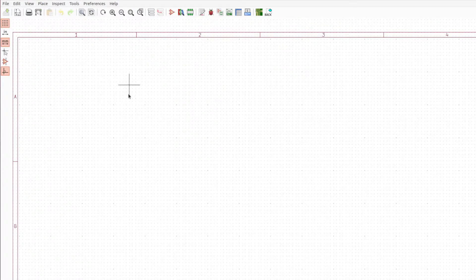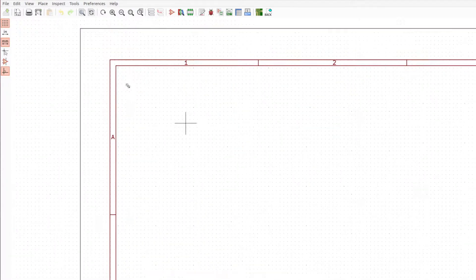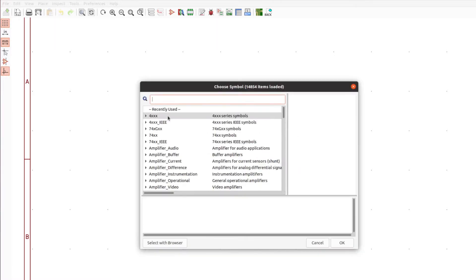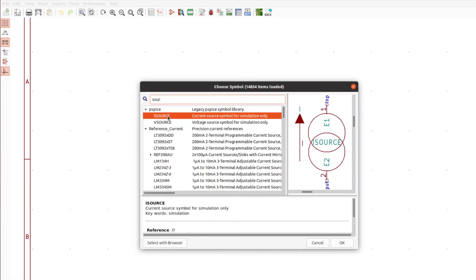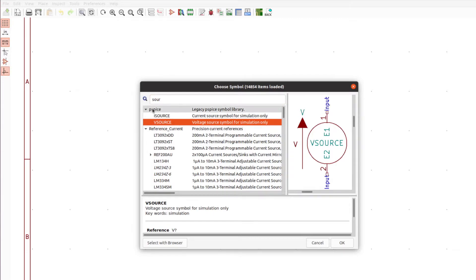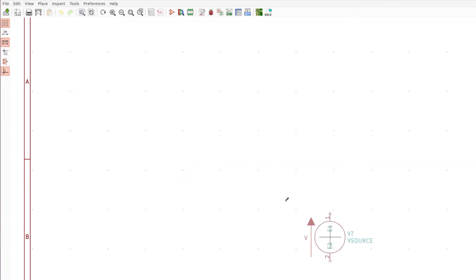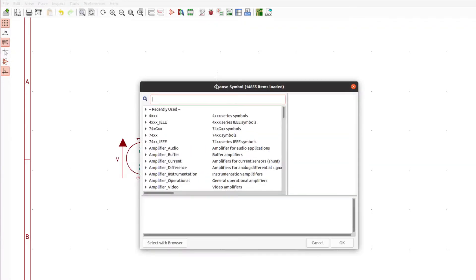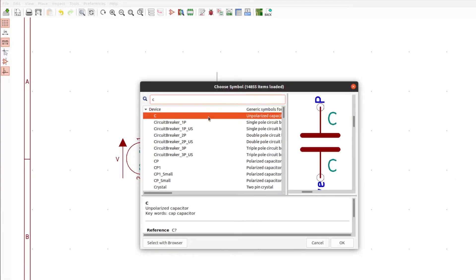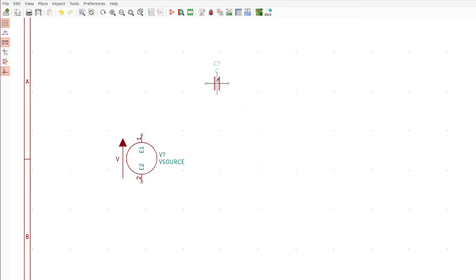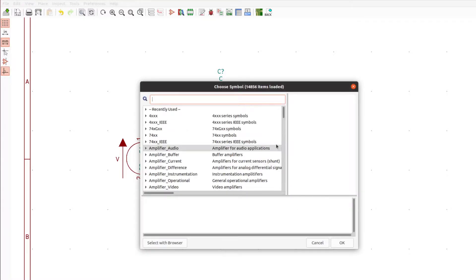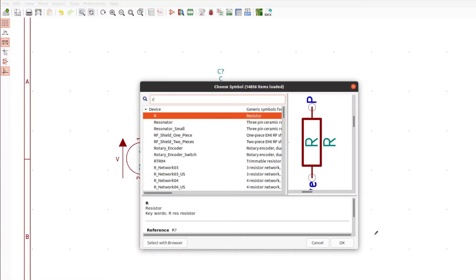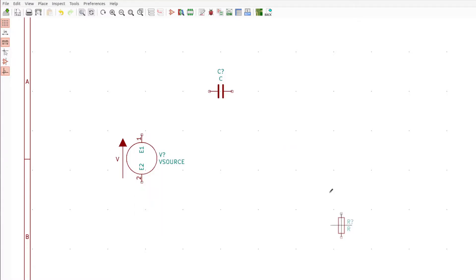Let's press A to add the first component. We want to add a source, so we're going to grab this voltage source right here from the PSpice section. Now add a capacitor, press C for capacitor, R to rotate, and place it right there. Then A to add a resistor and place that right there.